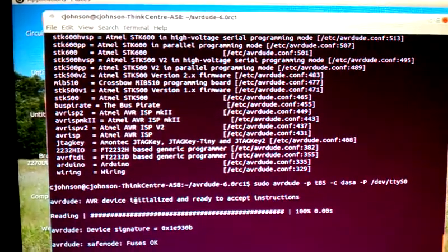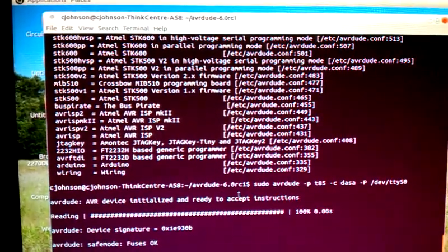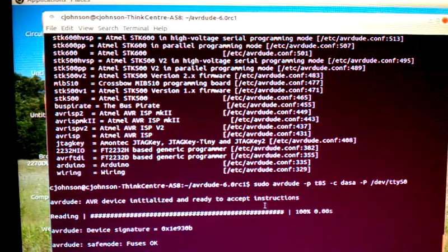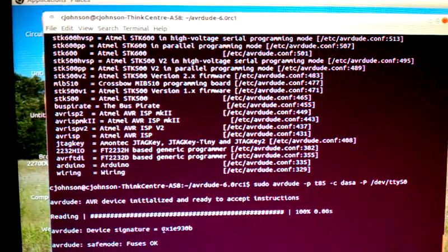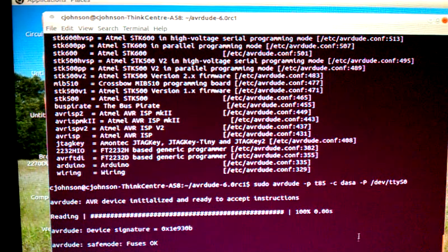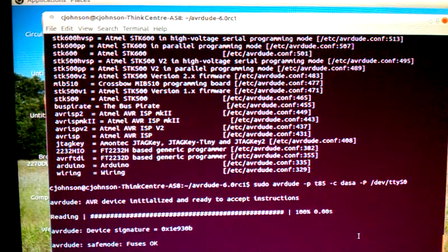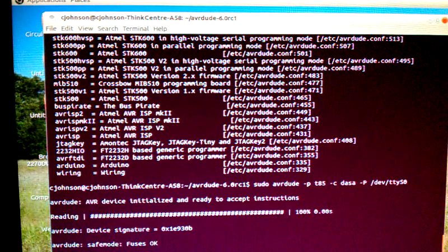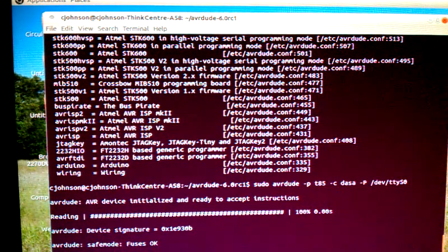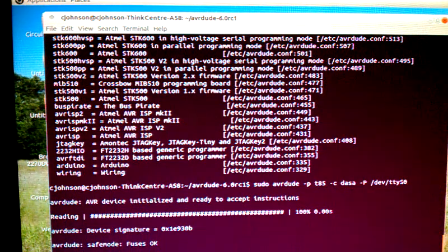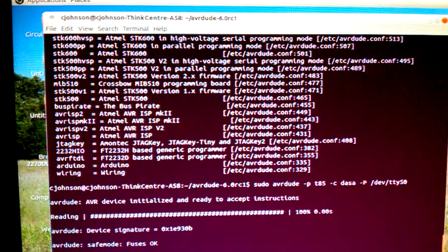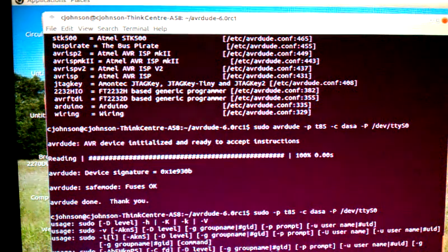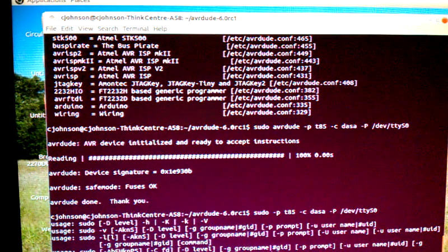Press enter and there we go, it read it. It says here the AVR initialized and ready. It read the memory, read the device signature, read the fuses. So we're now communicating with the T85, which is the ATtiny85.